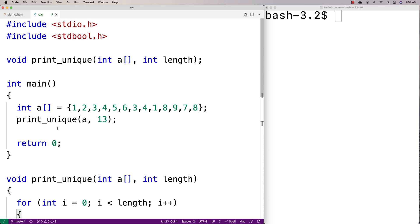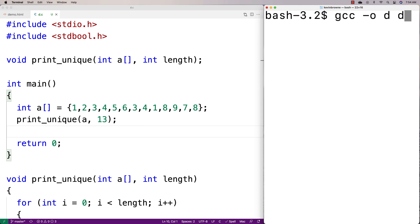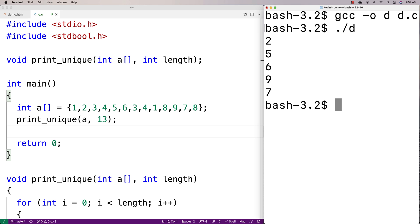We'll give it a test here. We'll say gcc dash o d d dot c. We run it and we get 2, 5, 6, 9, and 7. Those are the unique elements of that array.